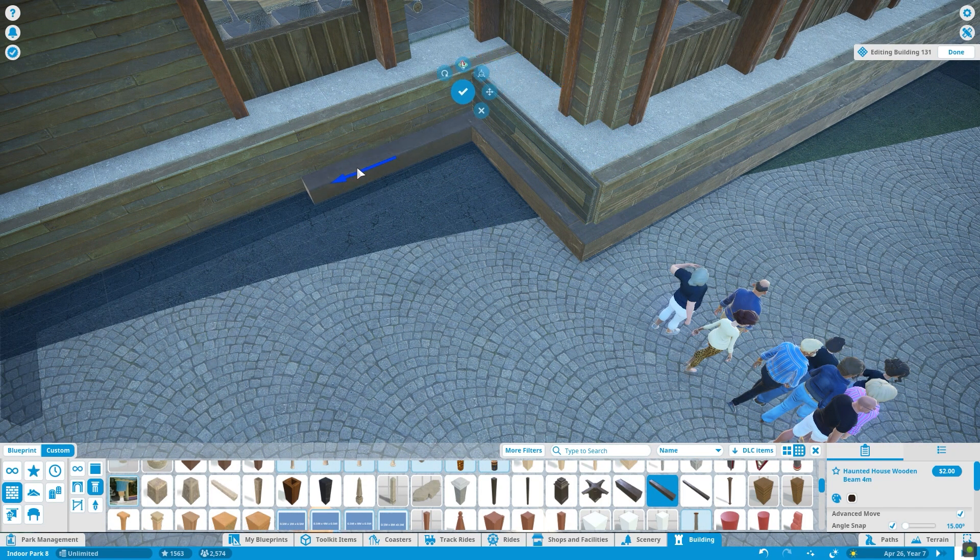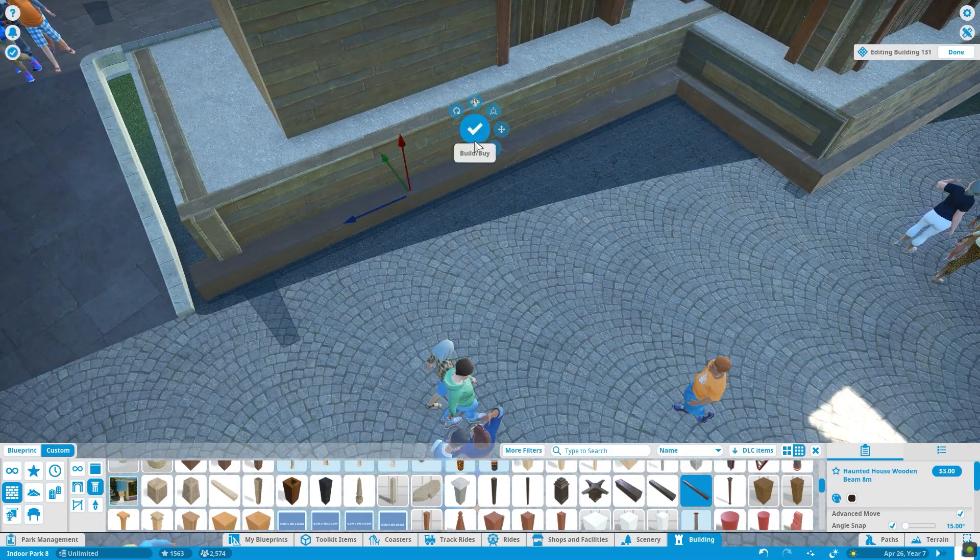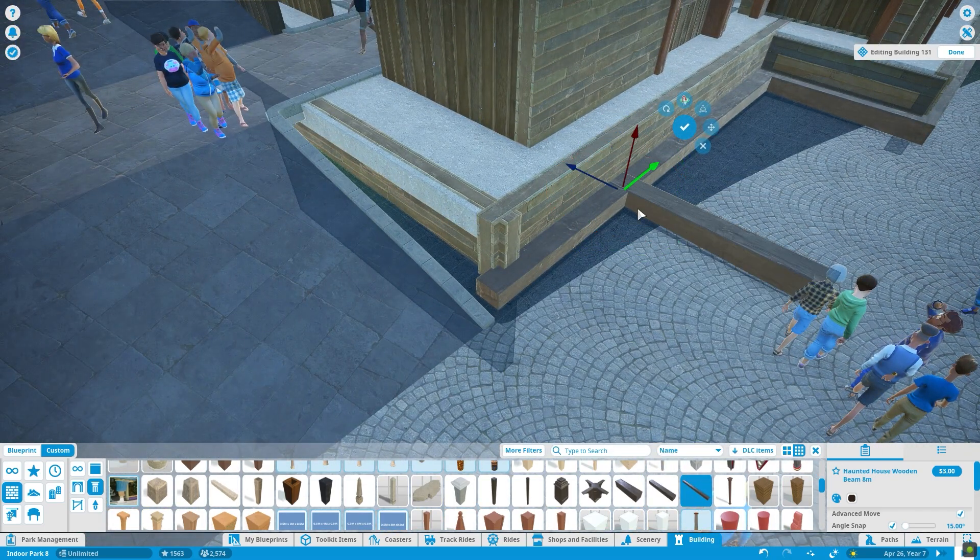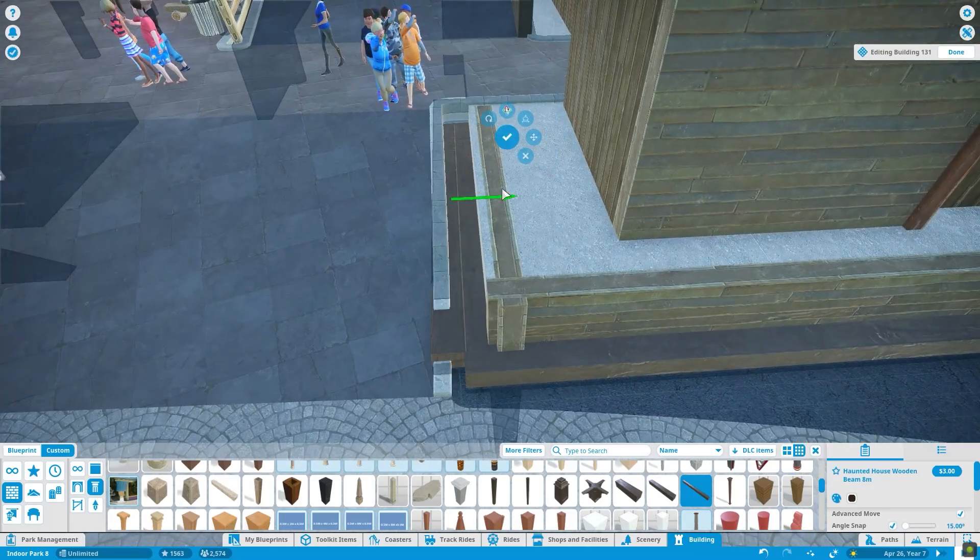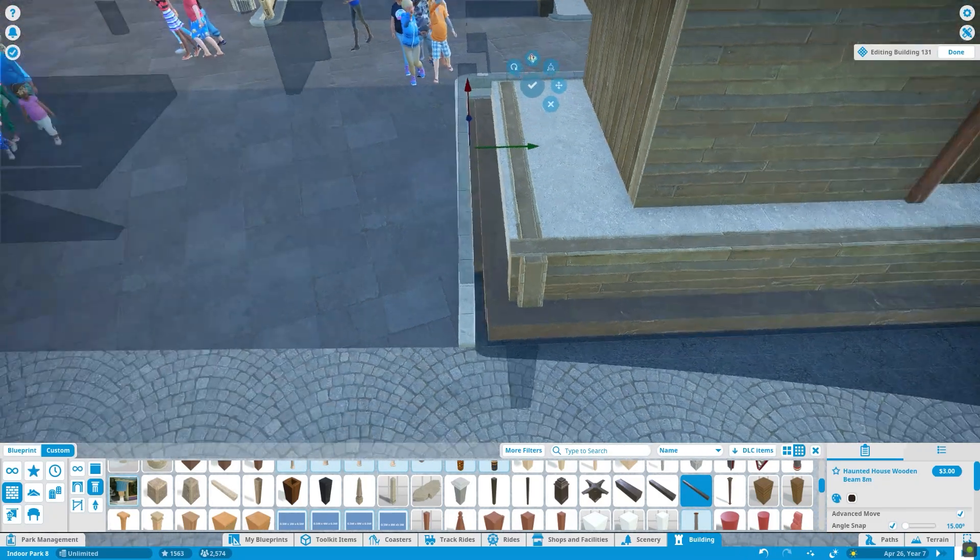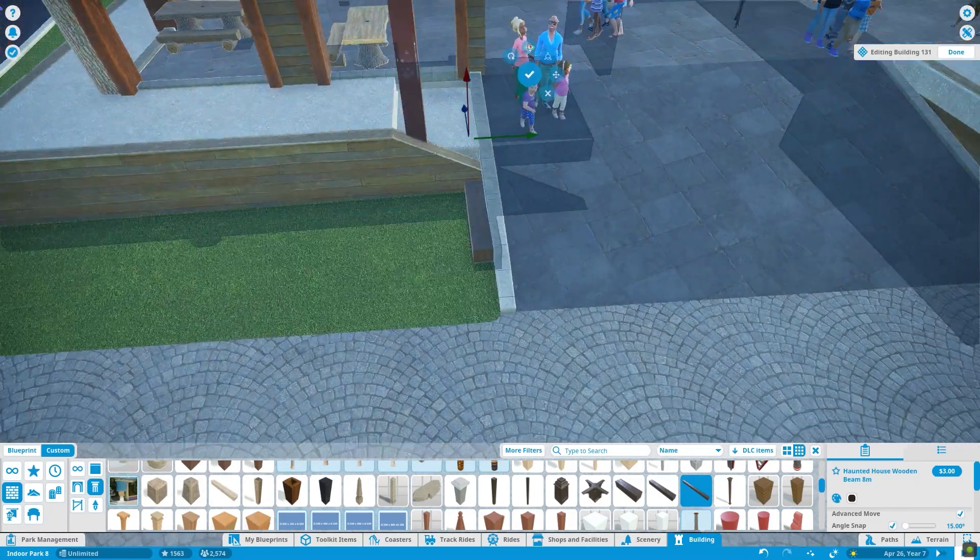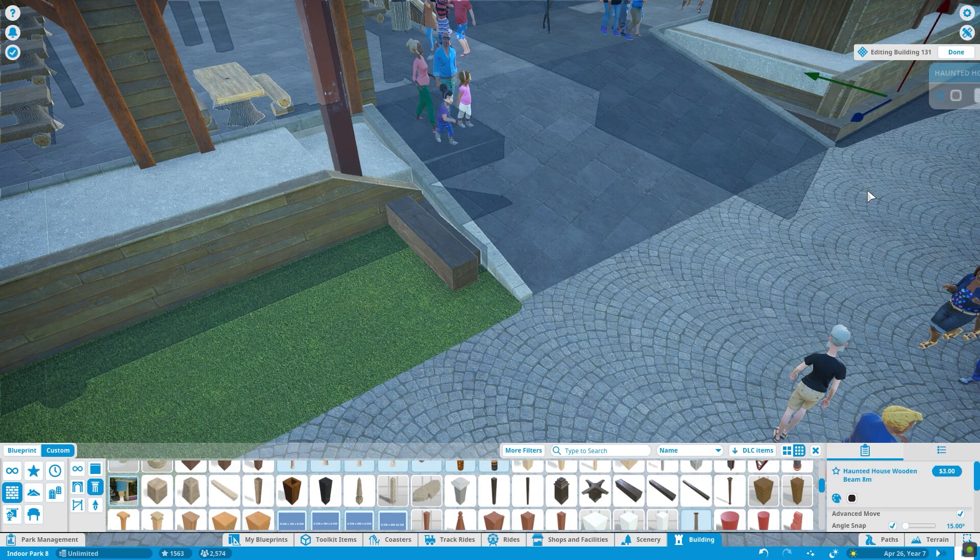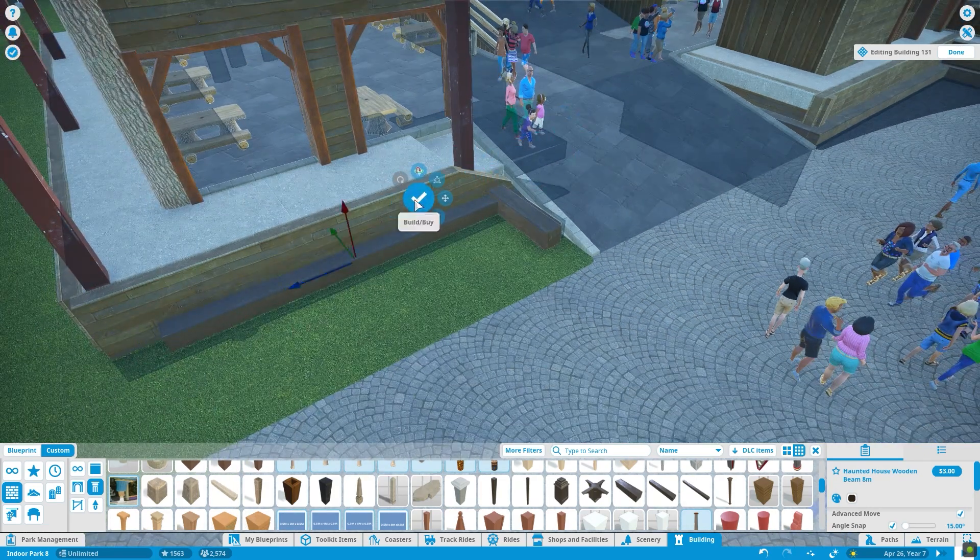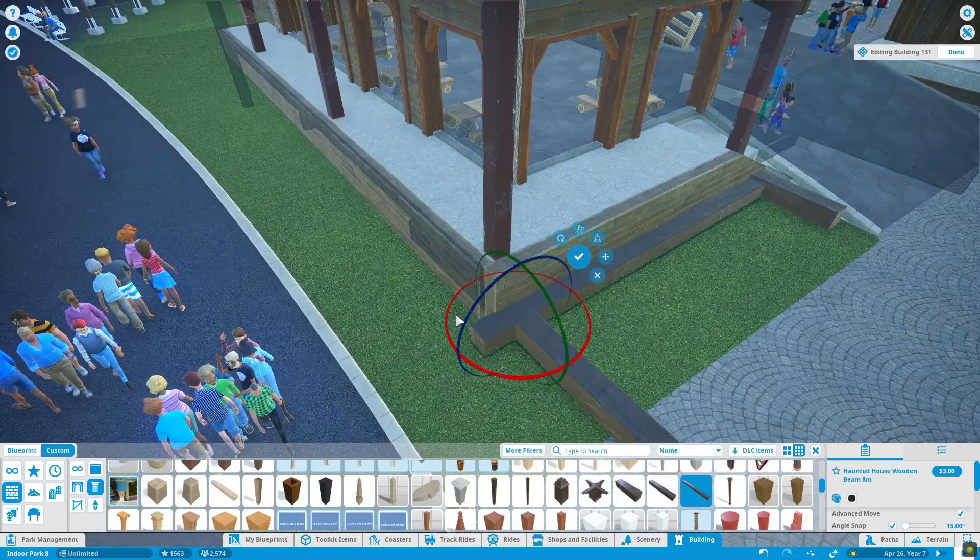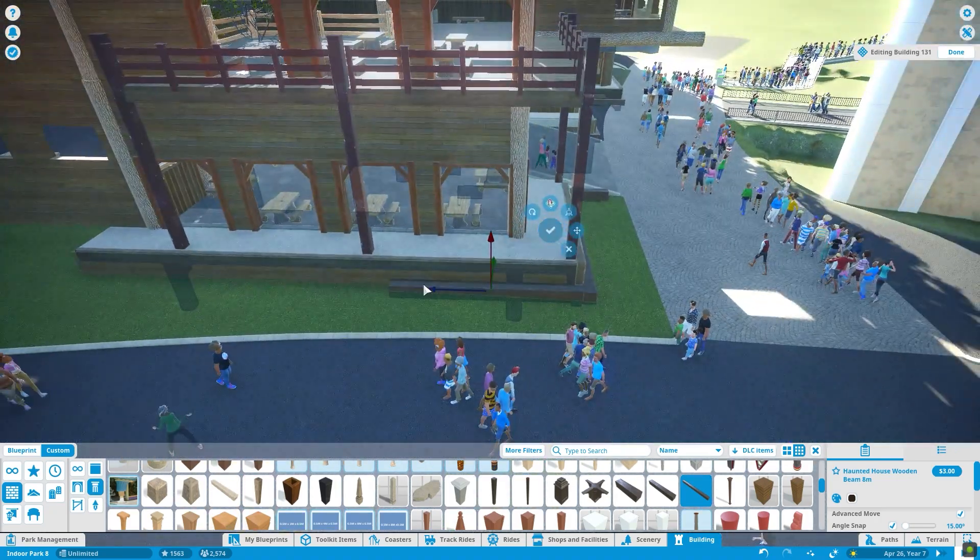Now this is one of my favorite things to do to add details, is to use the wooden and metal beams and just outline stuff. Adding outlines and thicker foundations and edges always does the trick when trying to add those little efforts of detail that really bring your buildings together.